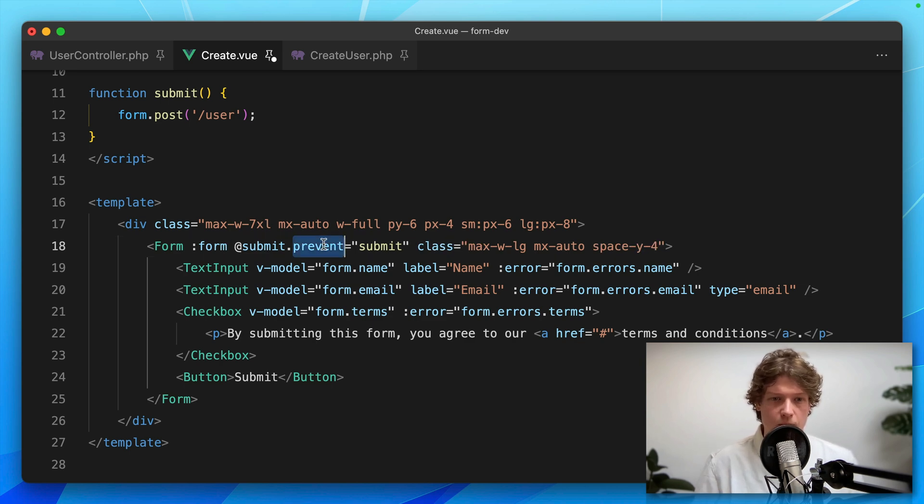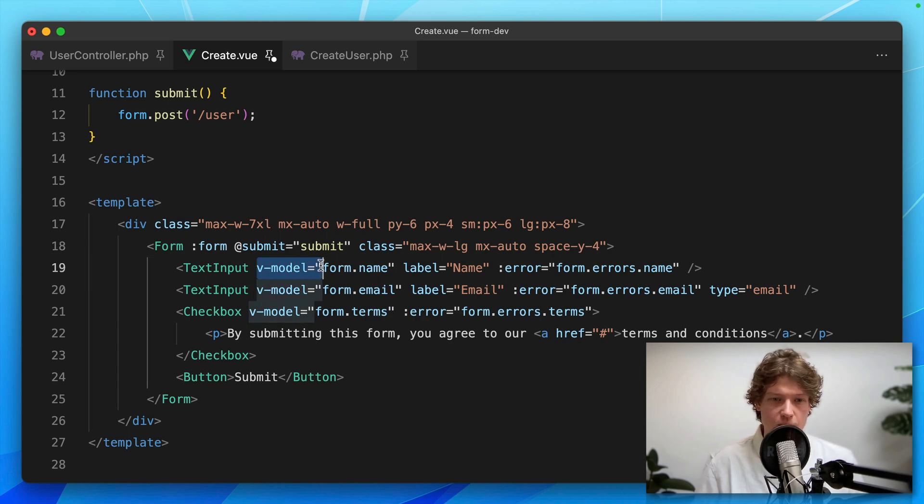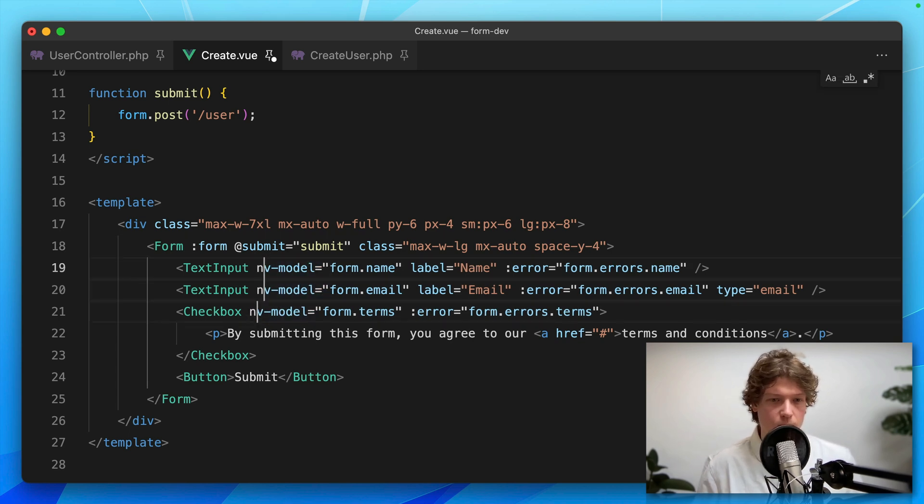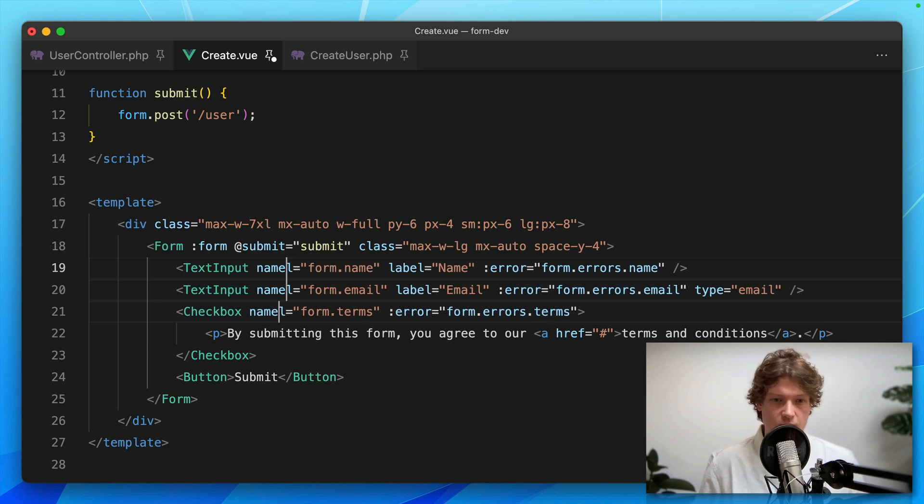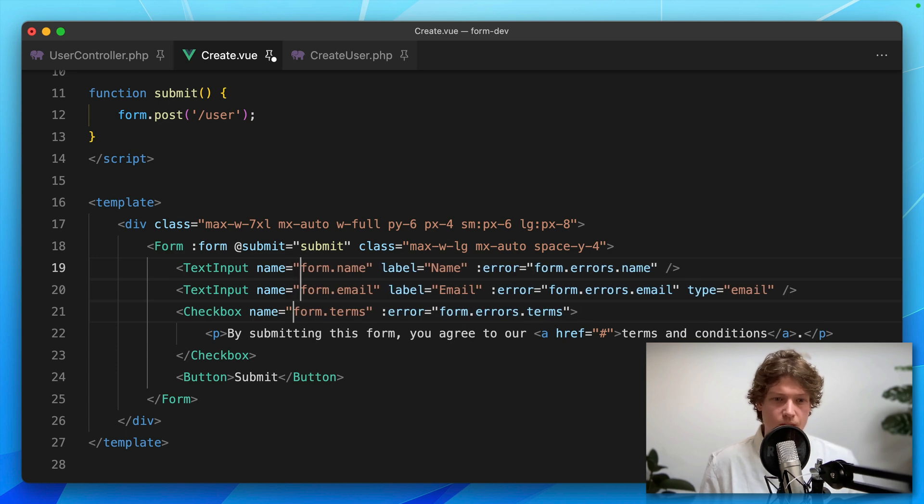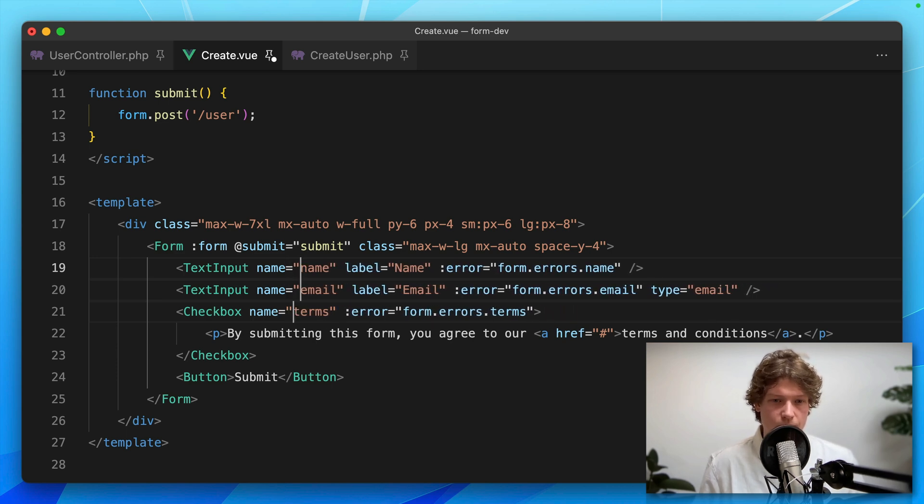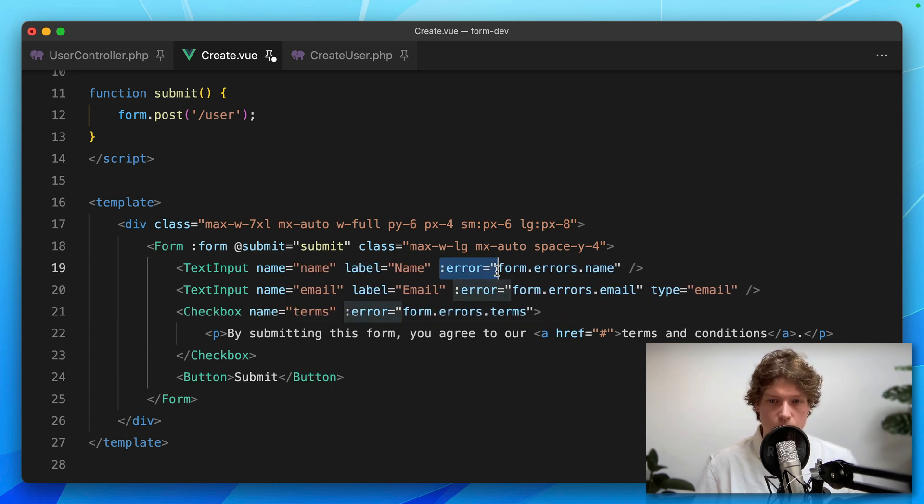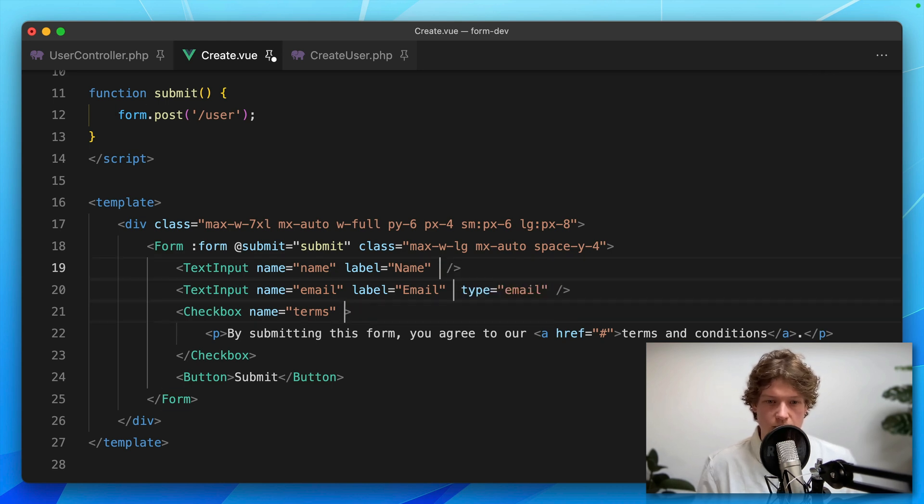Submit.prevent - I'm going to remove the modifier, so just submit. Then I'm replacing v-model with just name, like regular forms. We don't need form and we don't need the error prop anymore, so let's remove that.